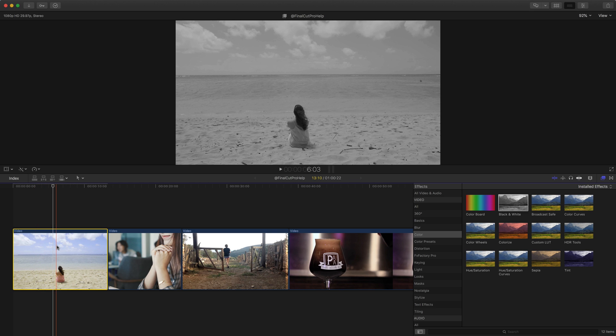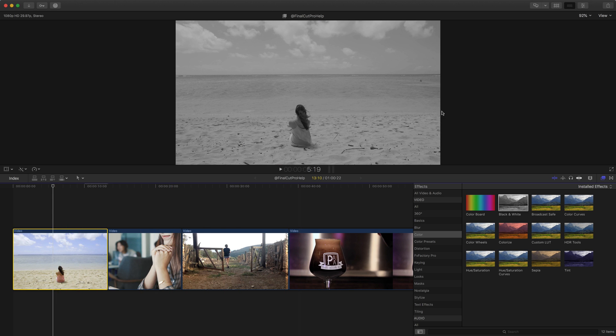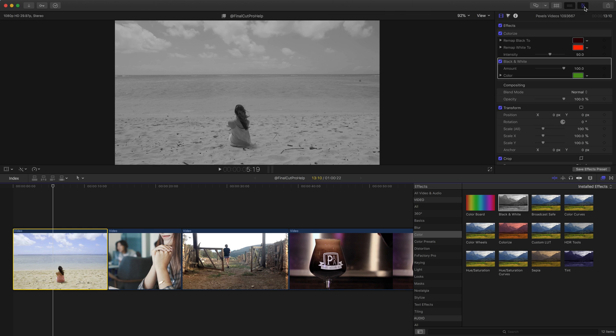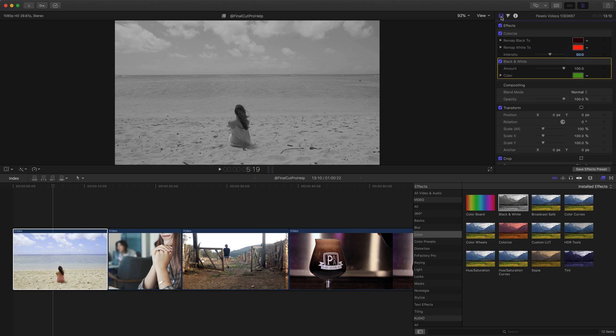So even though I colorized the picture with an effect, because I then applied the black and white filter, we've removed that color. If I open up the inspector using the button at the top right corner, or the shortcut command 4, I can see these two effects. I'm in the video inspector, by the way, which is this first tab on the left column. If you're in the other info or the color, you won't see it, but I'm in the effect one here.